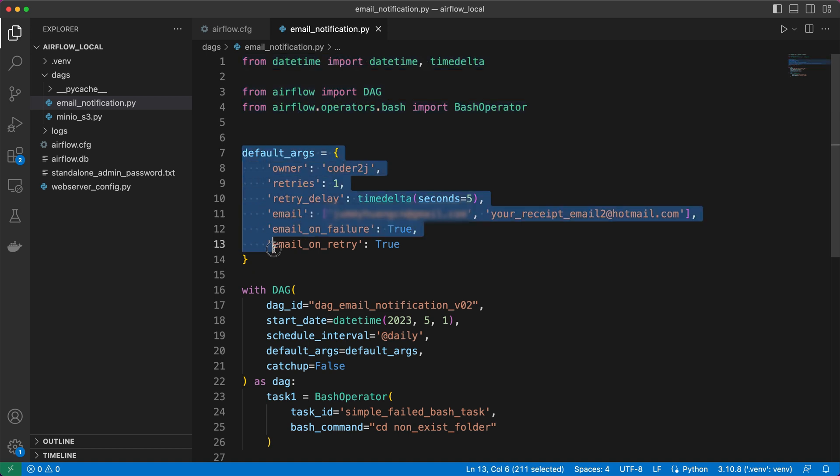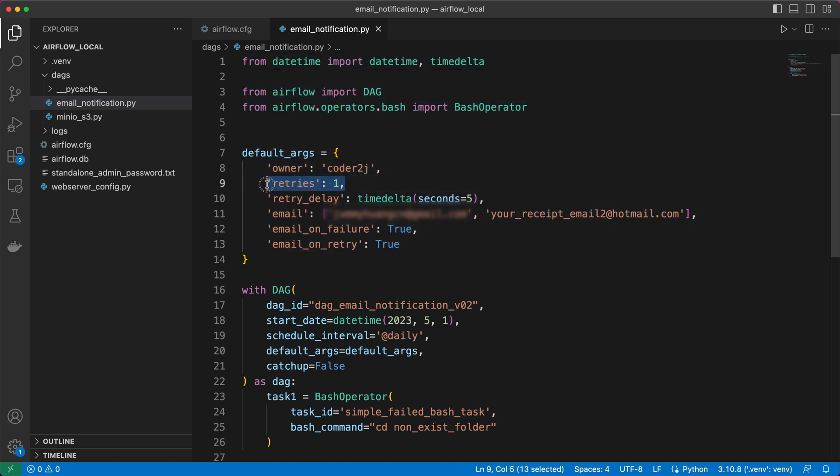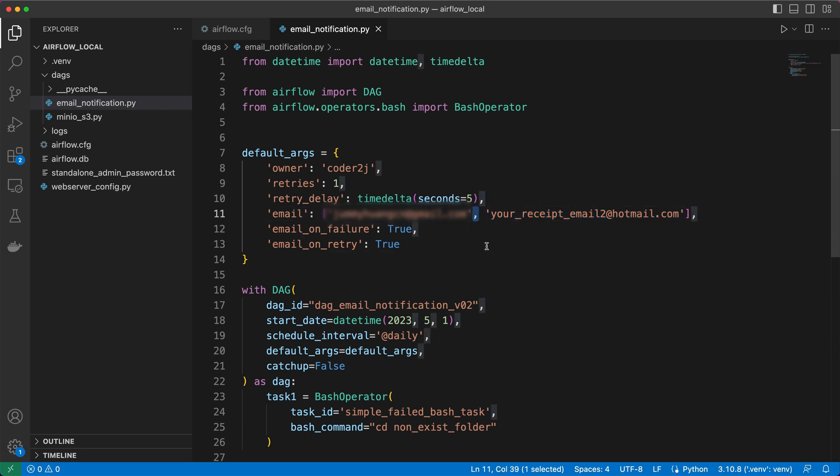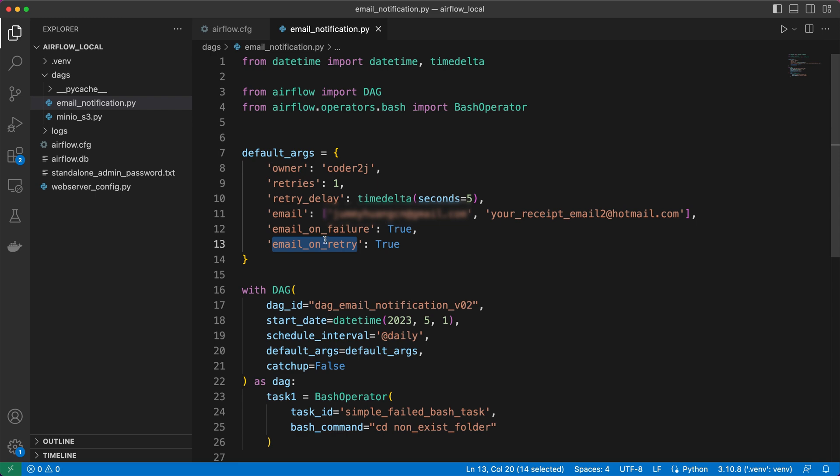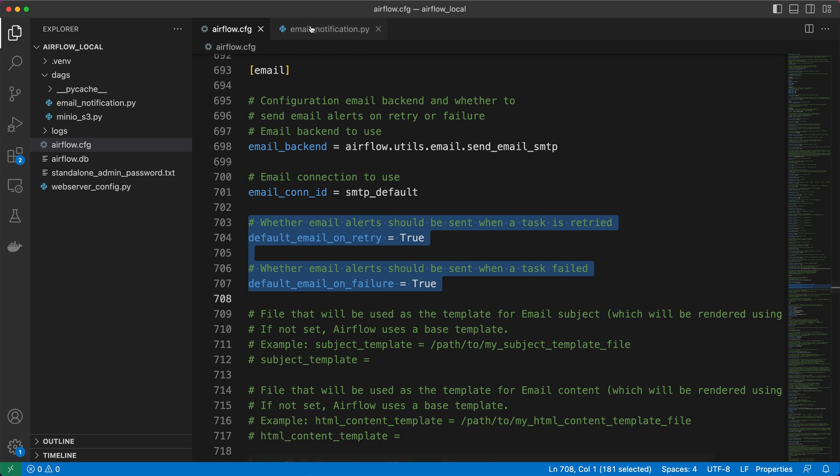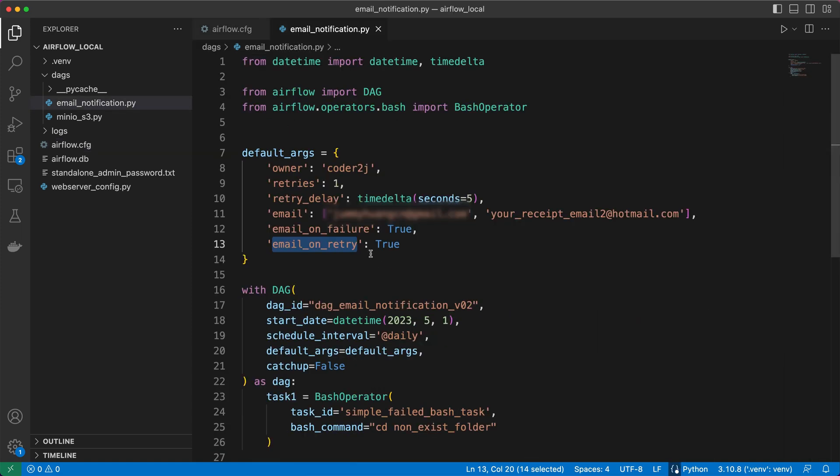Within the default arguments section, we have the flexibility to specify one or multiple recipients by separating your email addresses with commas. This allows us to easily define who should receive the email notifications. If you wish to customize the email alert trigger rules, you have the option to overwrite the default values.